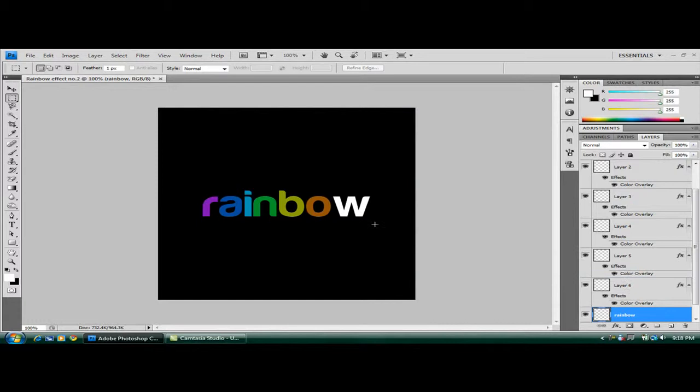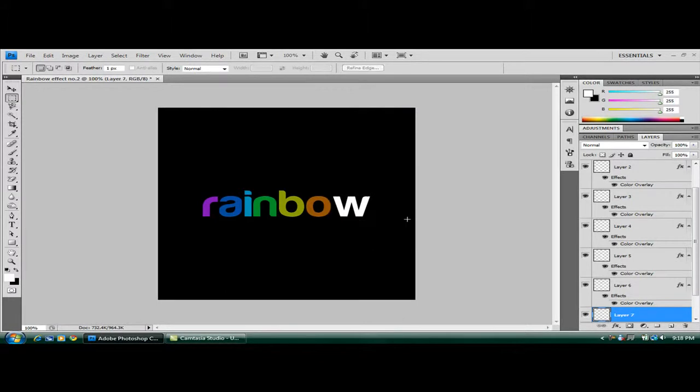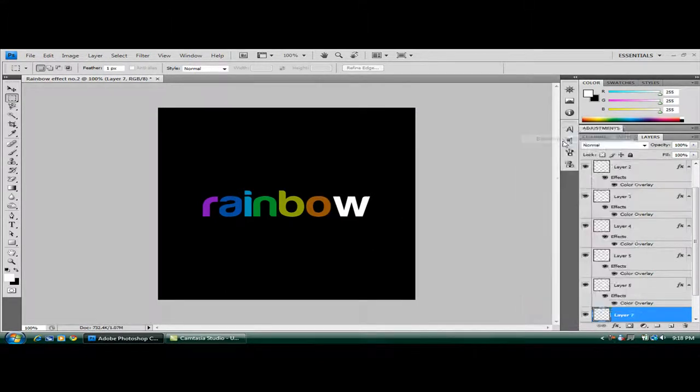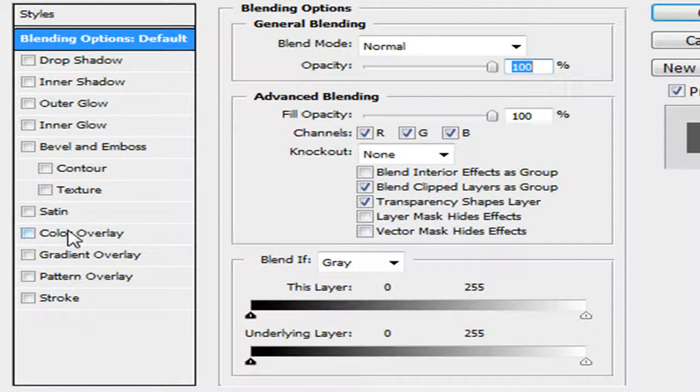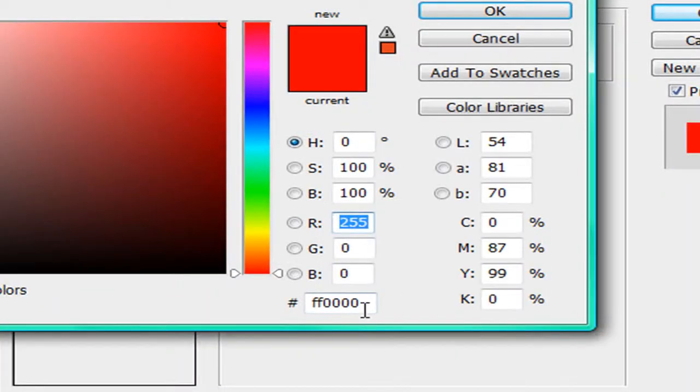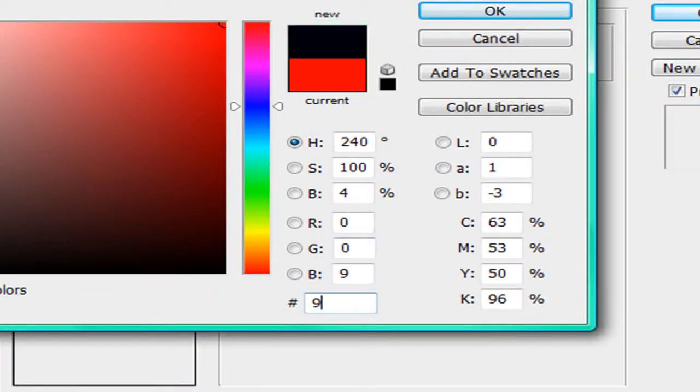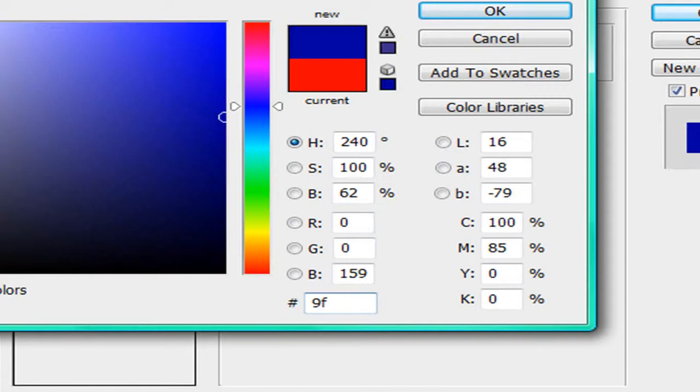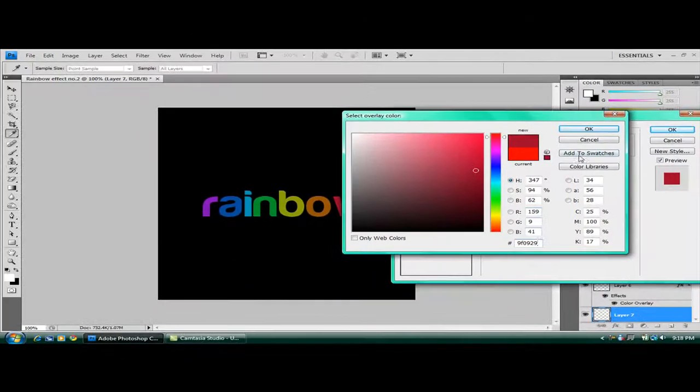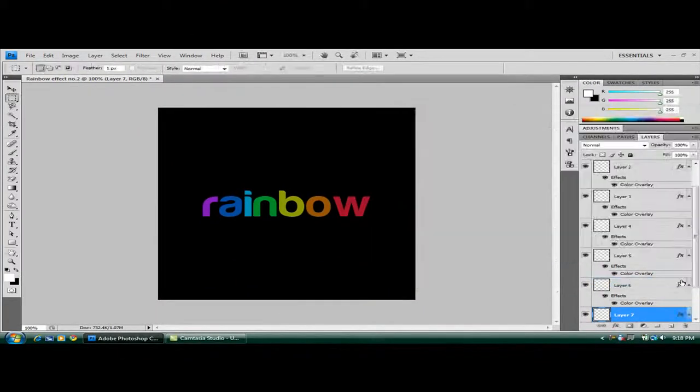Back to the rainbow. So the last layer now to color in. Control, Shift and J. Blending options, color overlay. Mine is D50099. So there you go. That's the last layer done now.